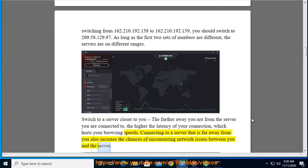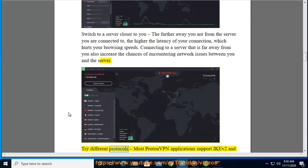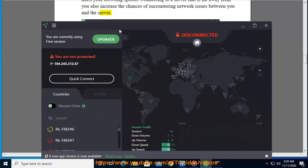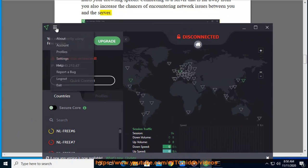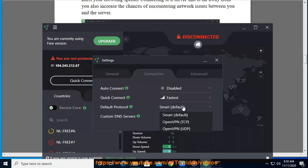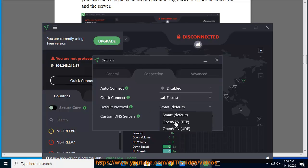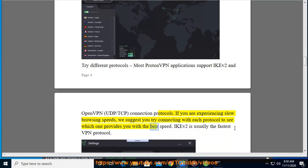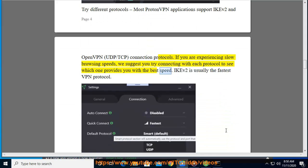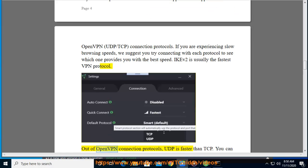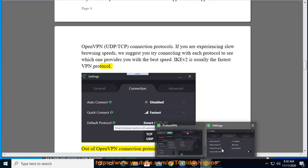Try different protocols. Most ProtonVPN applications support IKEv2 and OpenVPN UDP/TCP connection protocols. If you are experiencing slow browsing speeds, we suggest you try connecting with each protocol to see which one provides you with the best speed. IKEv2 is usually the fastest VPN protocol. Out of OpenVPN connection protocols, UDP is faster than TCP.